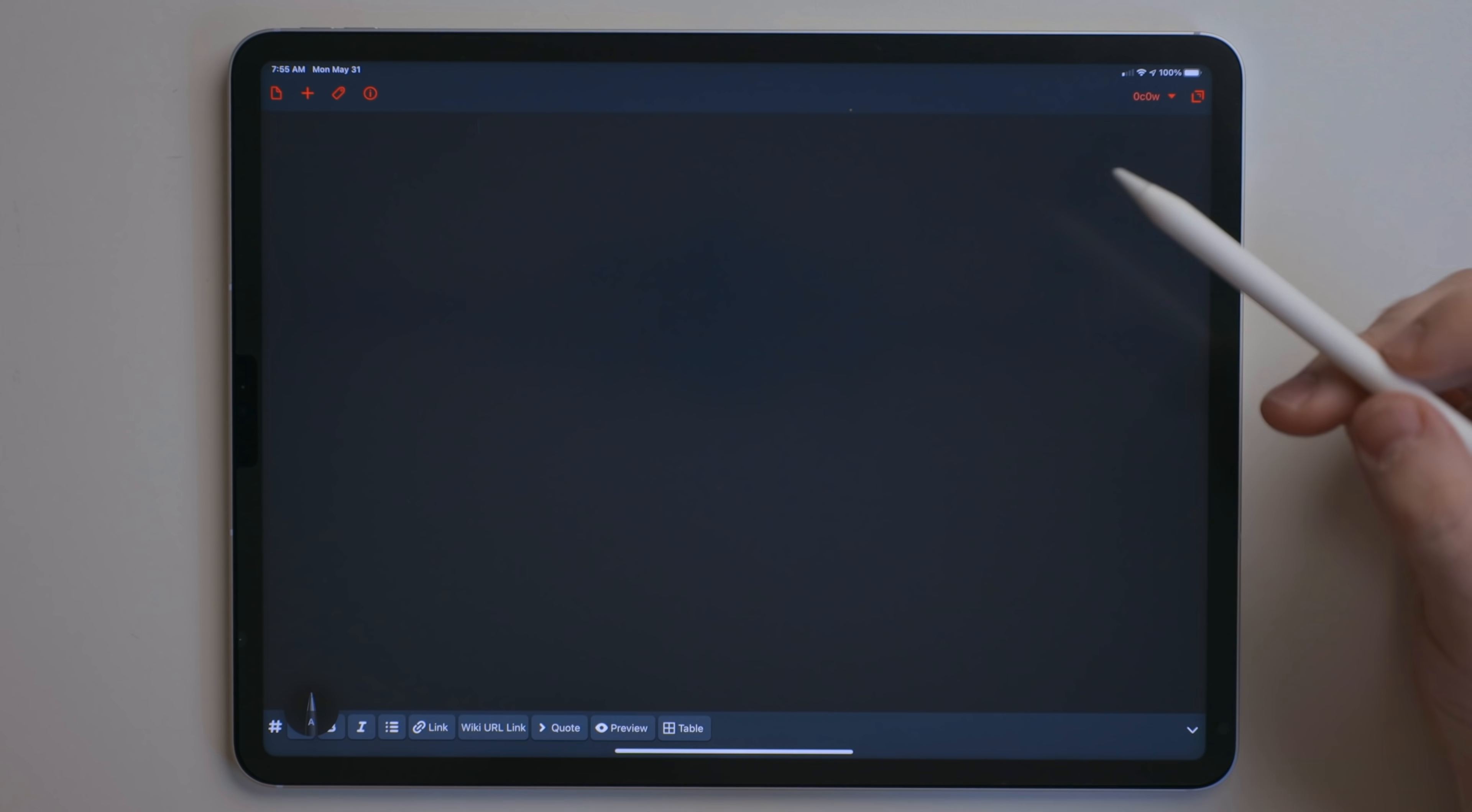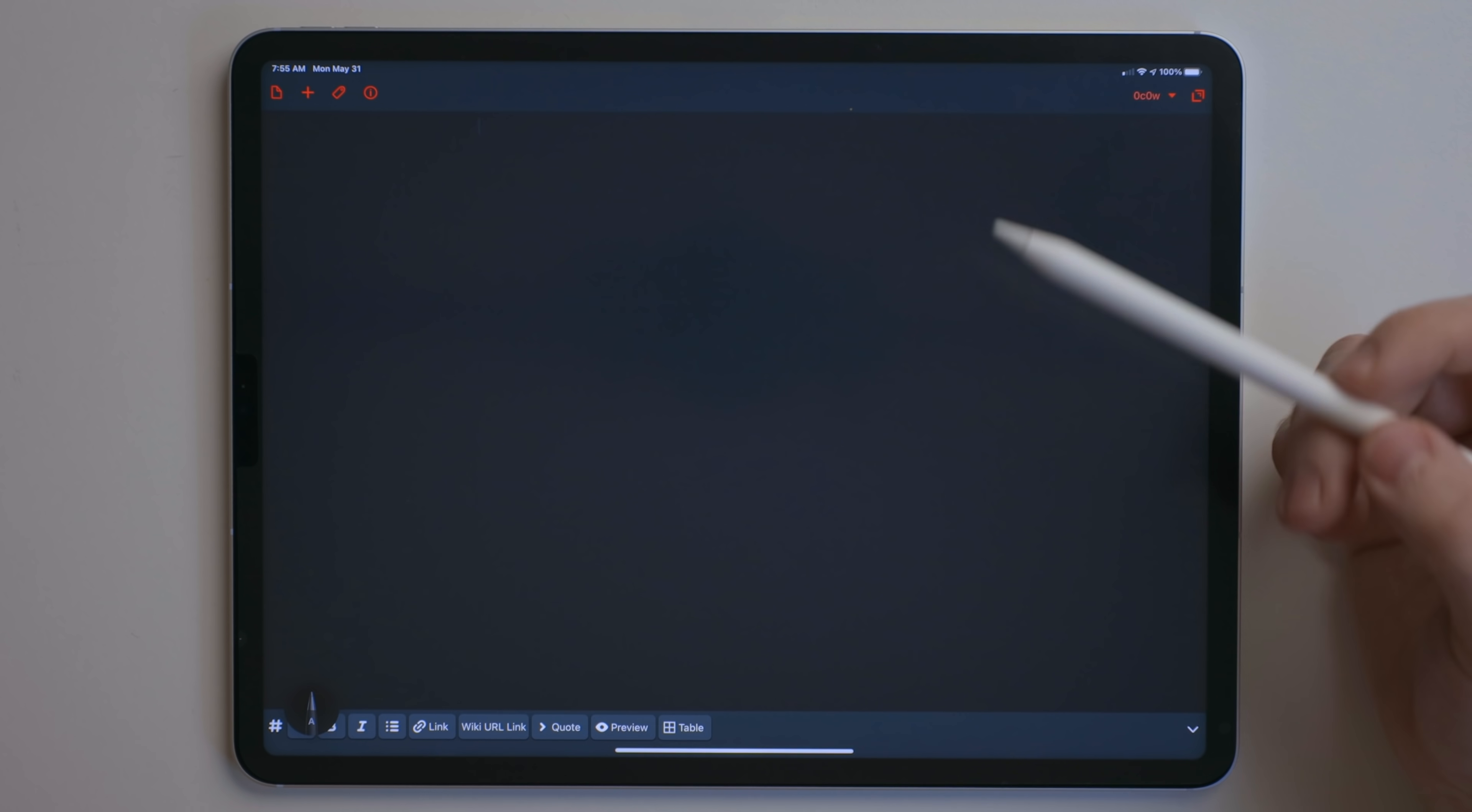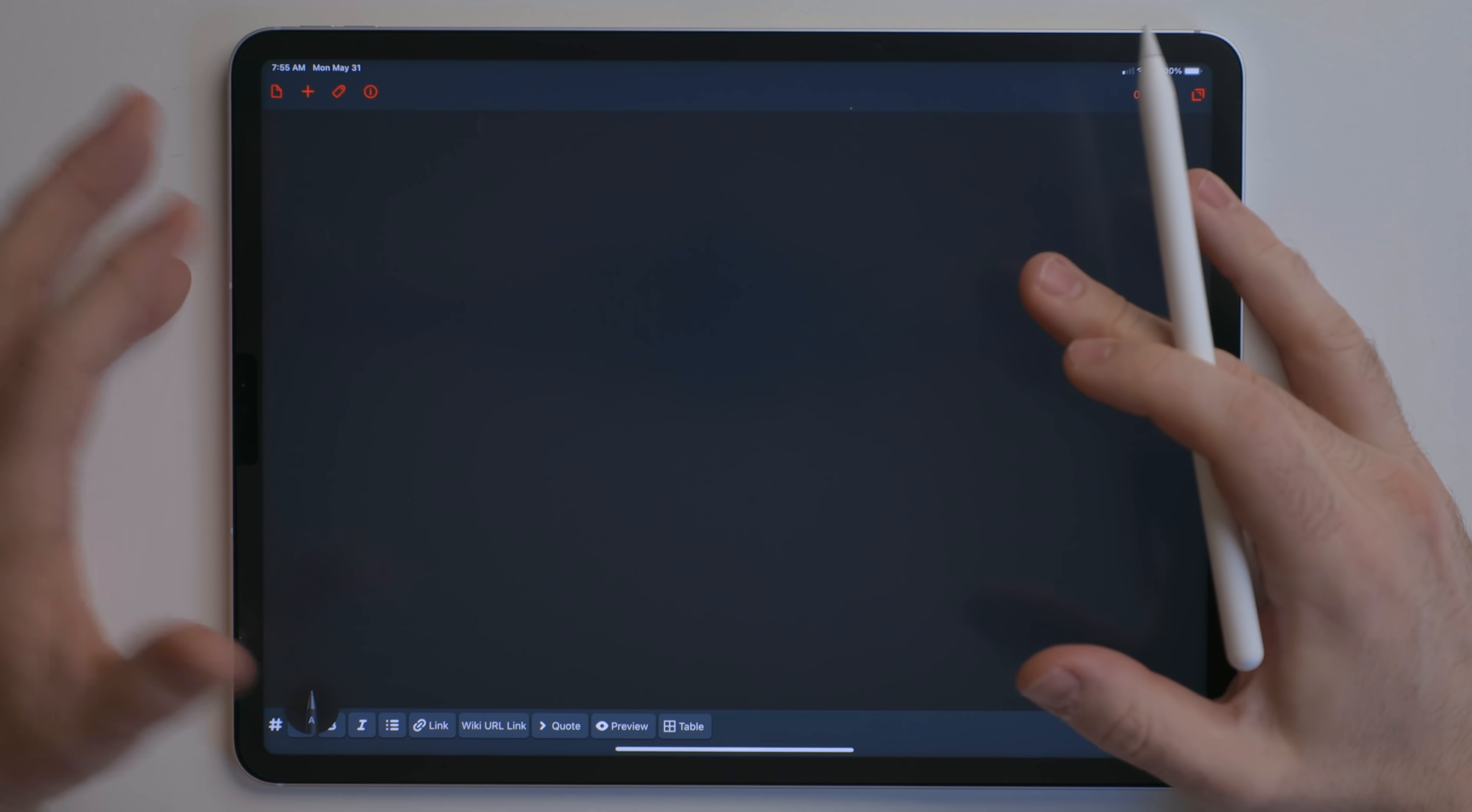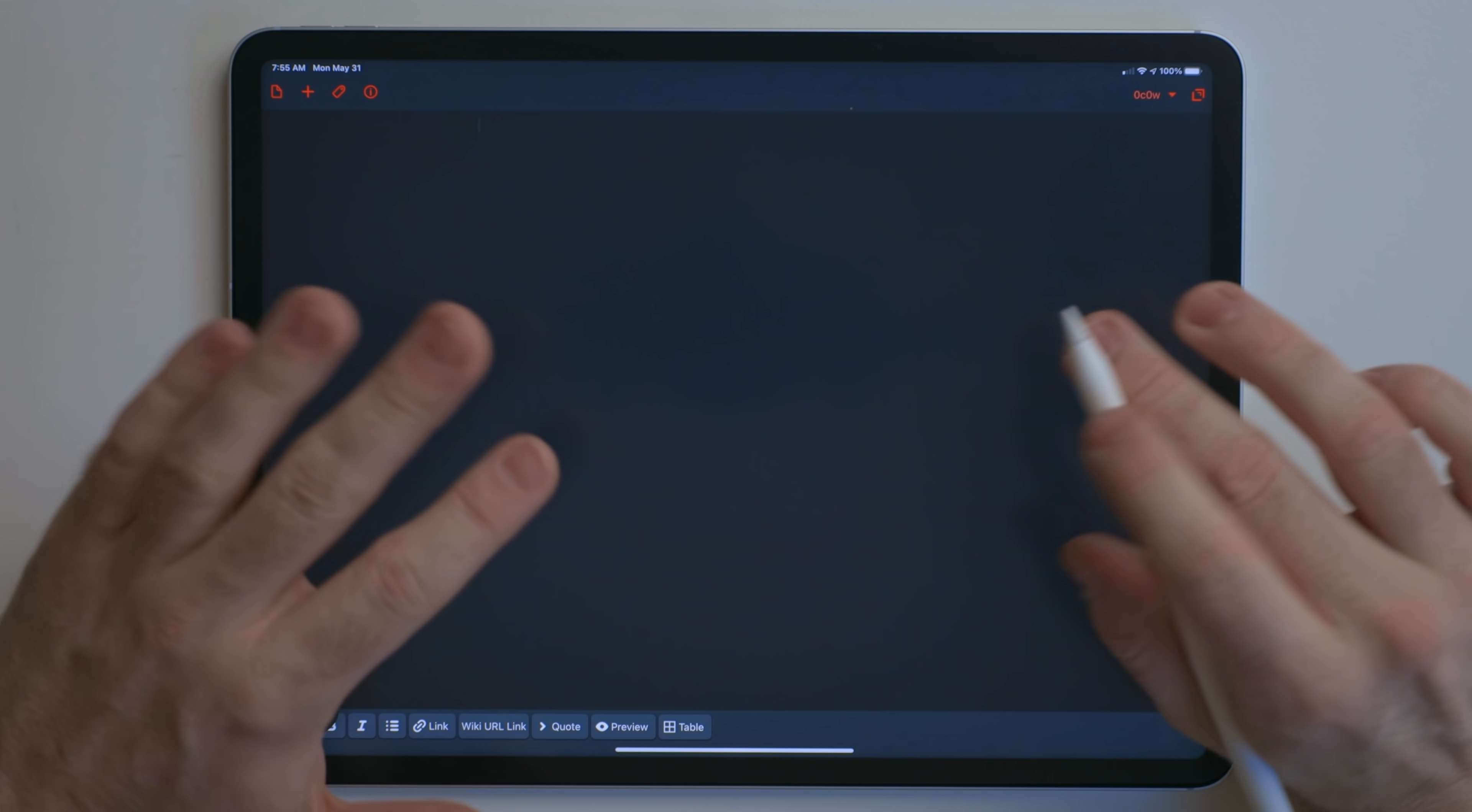One of my favorite features that came to iPadOS 14 is Scribble. And basically what this is, is it converts handwritten text to typed text. So right here, I have Drafts. This is a text editor that uses typed text. It has nothing to do with handwriting.